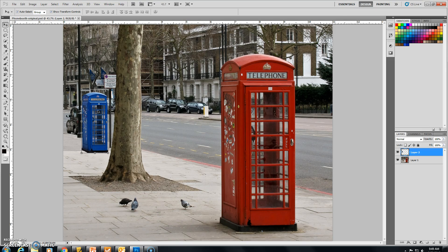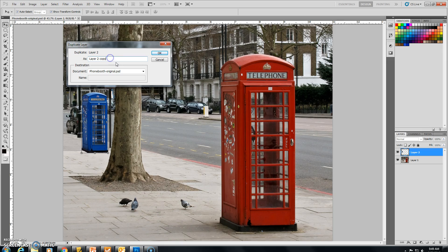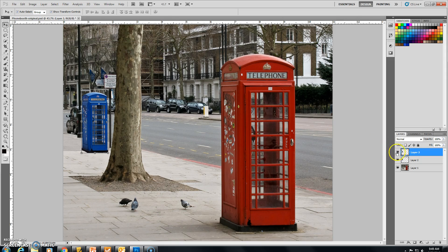Not so bad so far. What we're going to do now is make another copy of the phone booth, because we're going to place another one here, and it's going to look like we have a street lined with phone booths. For this step, we're going to duplicate Layer 2 — that means make a copy of it. Right-click on Layer 2 and look for Duplicate Layer. Click on it and let's change the name from Layer 2 copy to Layer 3. Say OK, and automatically you have a new layer, Layer 3.